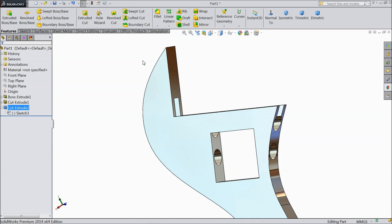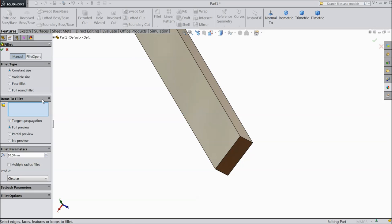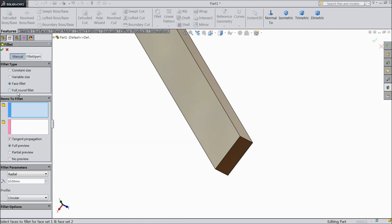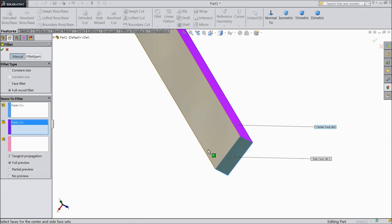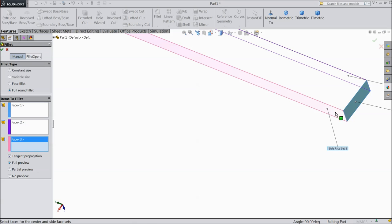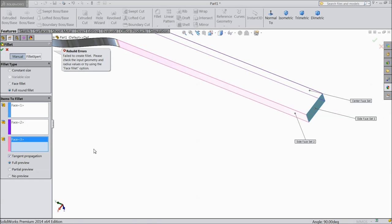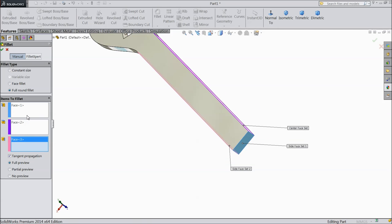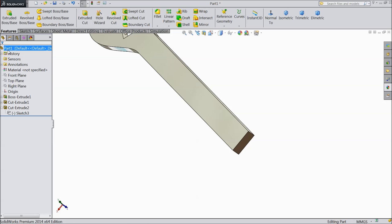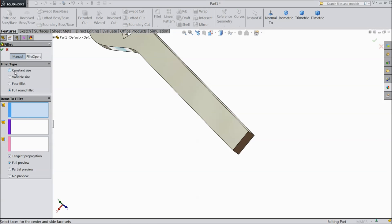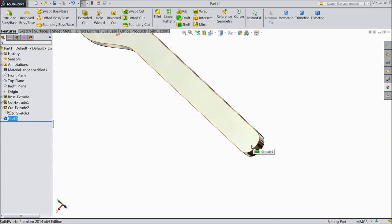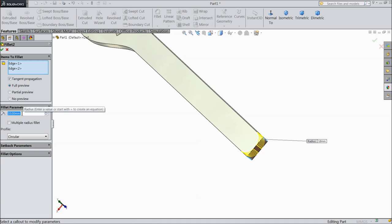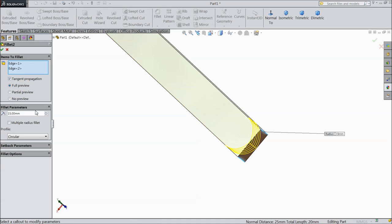Now choose fillet. Here choose full round fillet. Select this face, this face, this face, and the third one this face. Cancel it. Again choose fillet — select one end and another end. Choose okay. This one increase to 15mm.